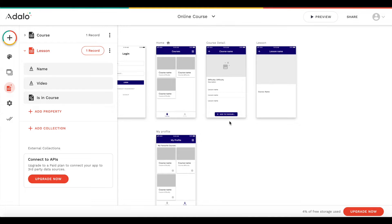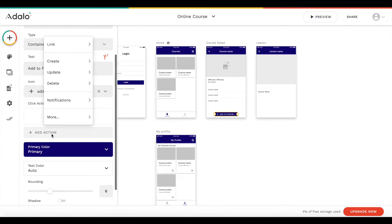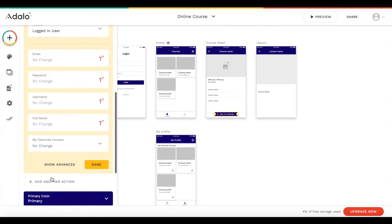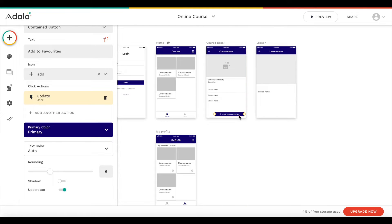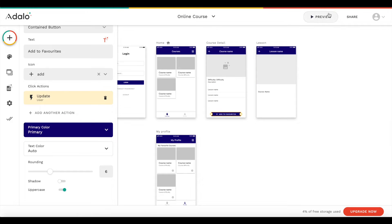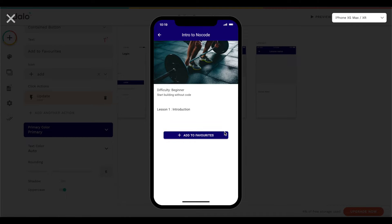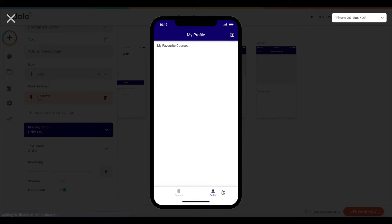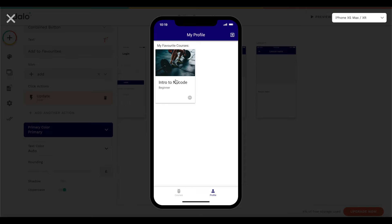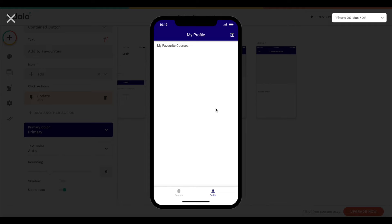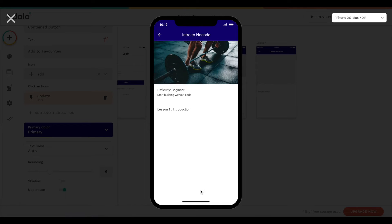We actually forgot to add the action on the add to favorites button. On click, we want to update the logged-in user and to their 'my favorite courses' list add the current course. Let's also make the button a bit wider and preview again. Now if we go to our course and click add to favorites, the button disappears. And if we go to our profile, we have 'intro to no code' under our favorite courses. We can remove it by clicking the icon — it's gone, and the button is visible again.